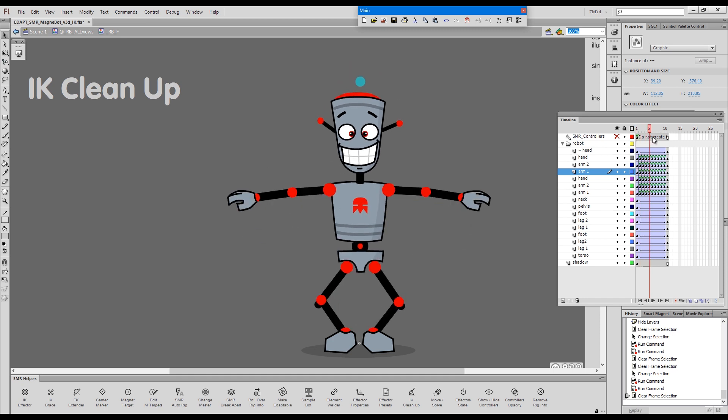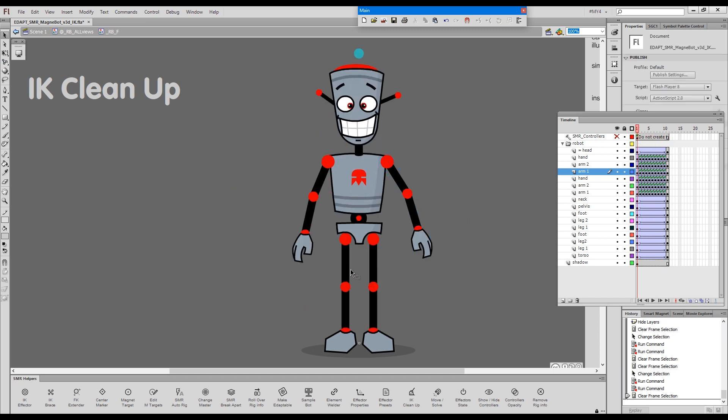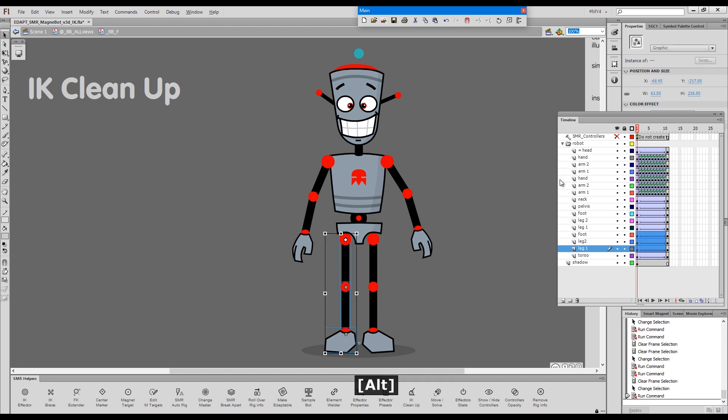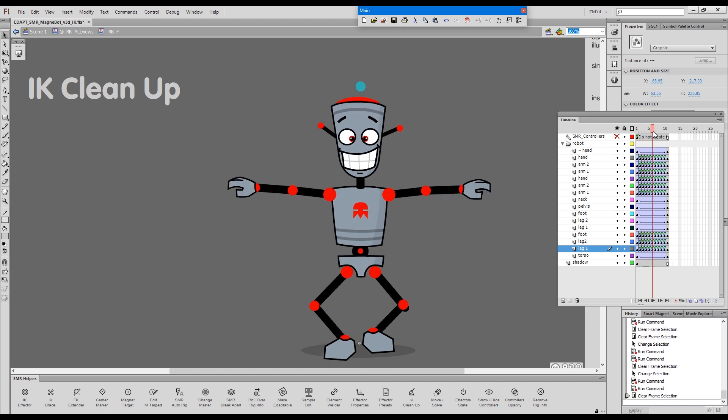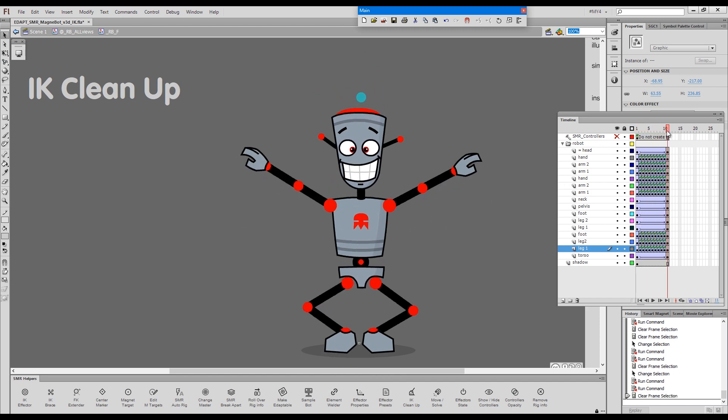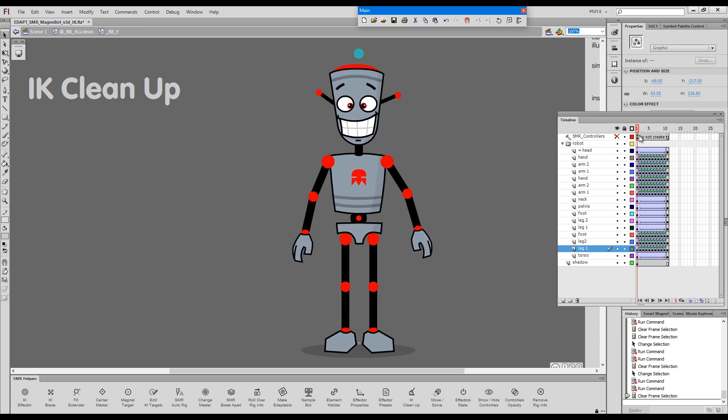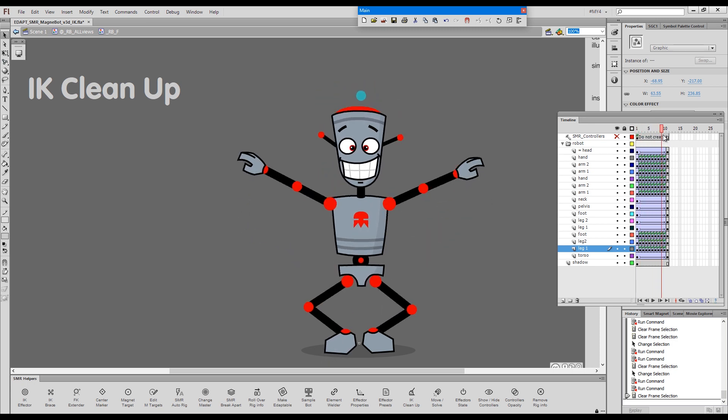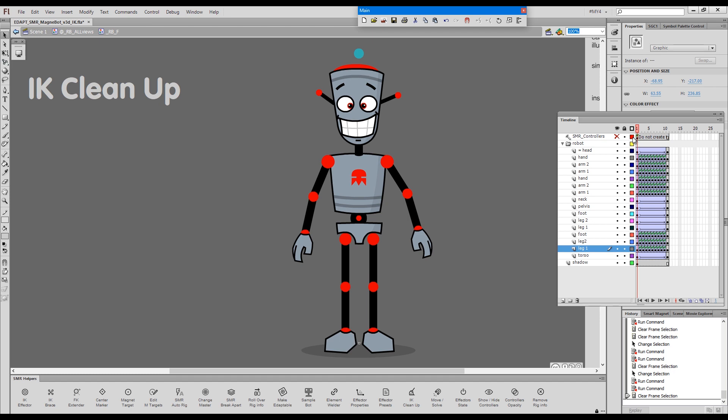But what about the legs? Now, the legs I can attempt to clean up with a forward kinematic cleanup. And then this is what you get. You get undesired results.